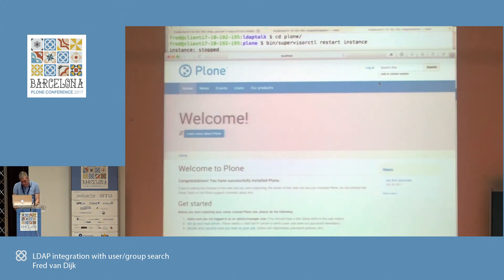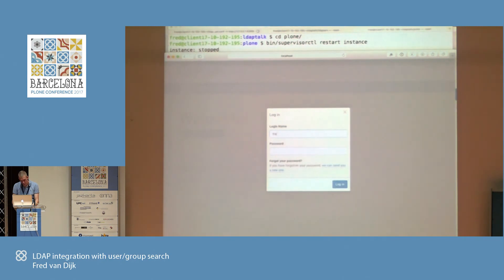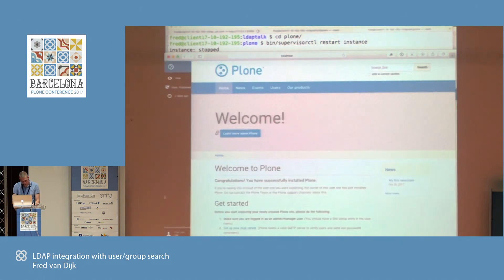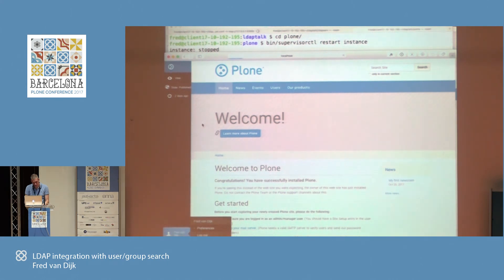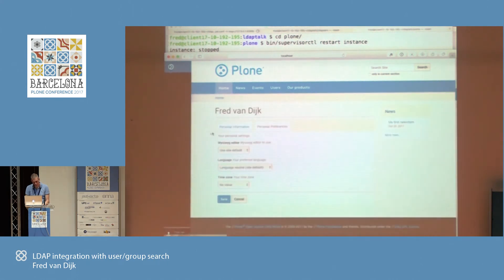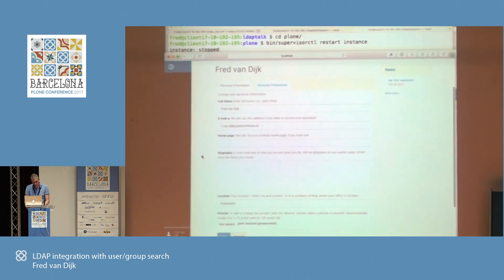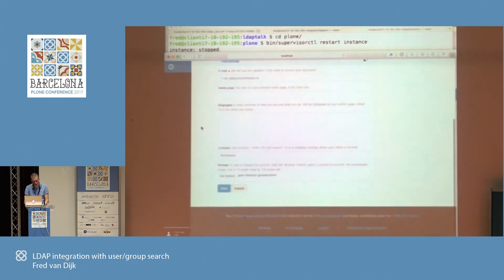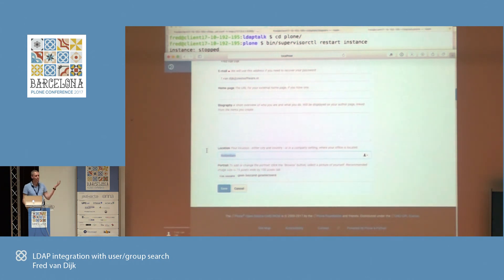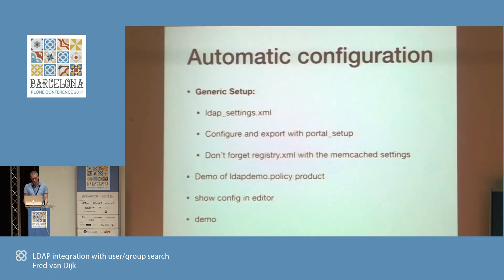One last thing — I can actually log into the site using my very secret password. If you go into preferences and look at the personal information there, you will see that it also copied information from the LDAP directory — it copied my full name and my location as well. And if you extend your user objects, you can grab more information. That's what you can do with generic setup settings for much easier deployment.